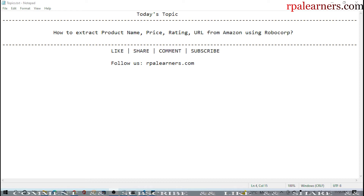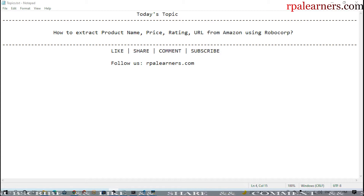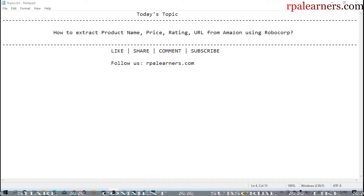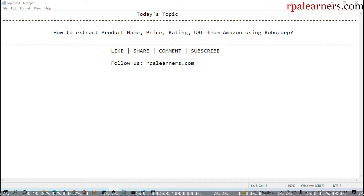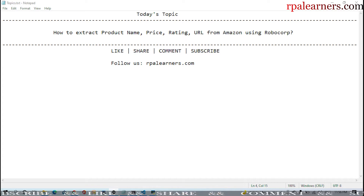Hello everyone, welcome to Pay Learners. In this video we're going to see how to extract product name, price, rating, and URL from Amazon using Robocorp. We'll first see the demo of it and store it in a CSV file, and later we will see how we can do that.